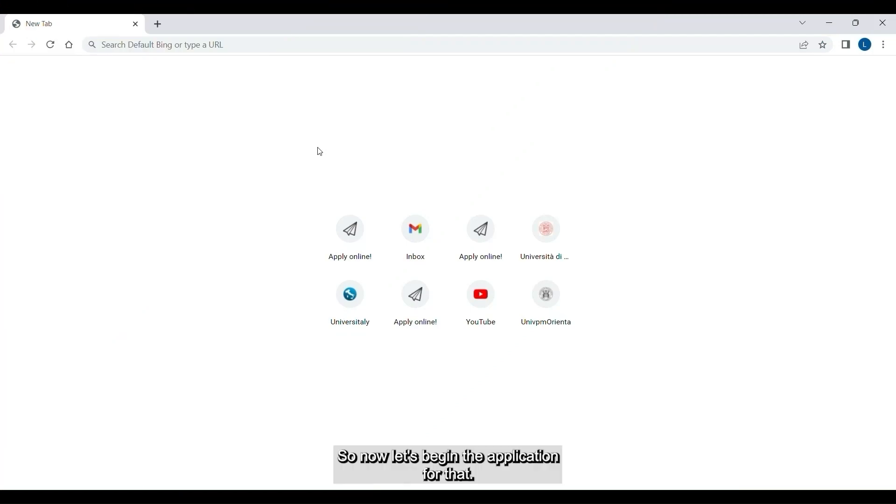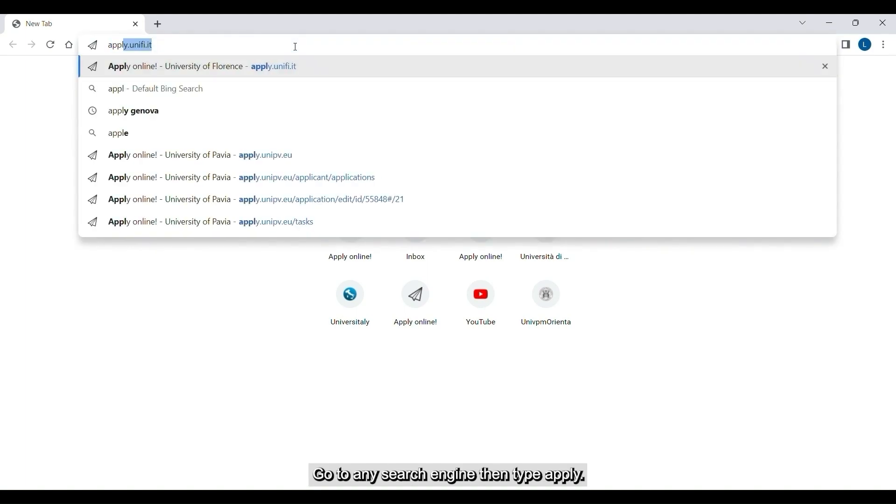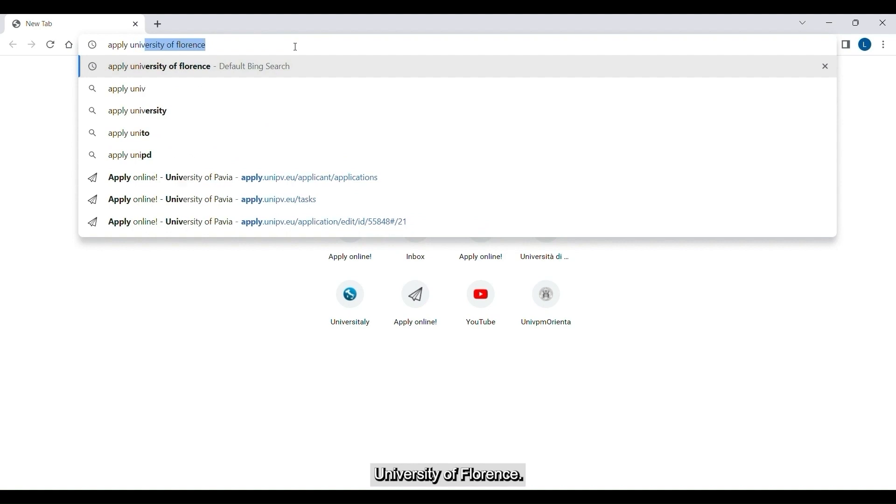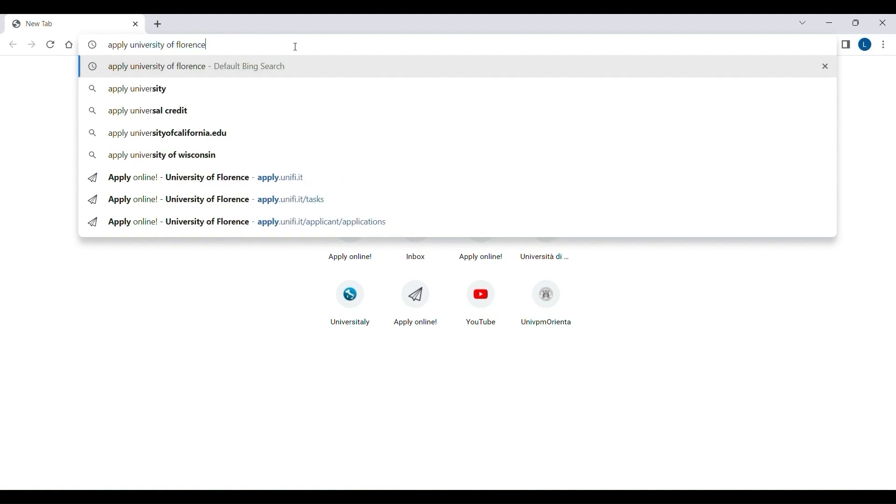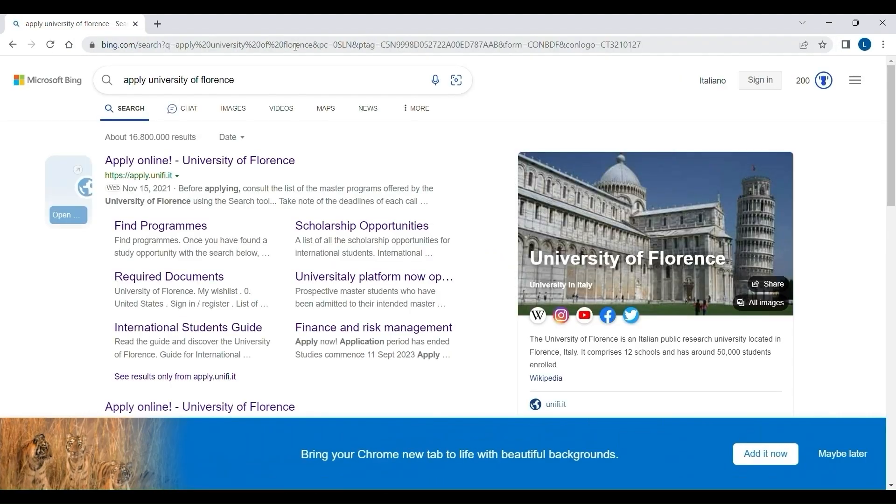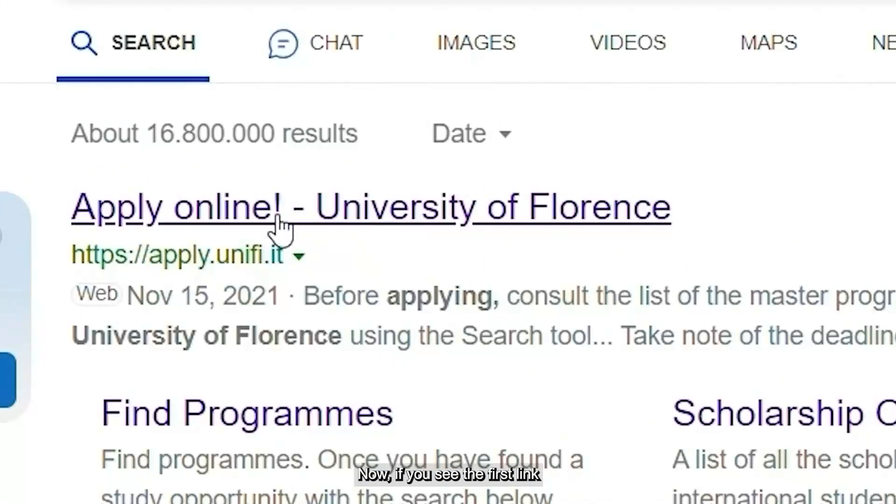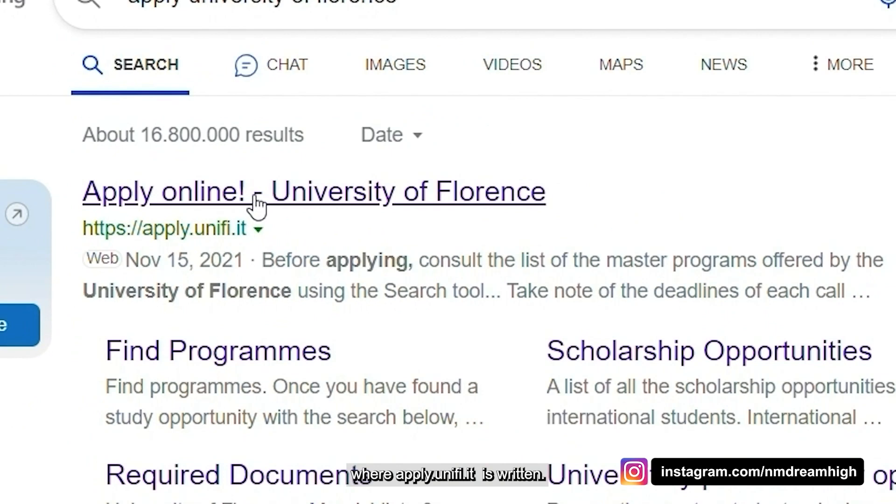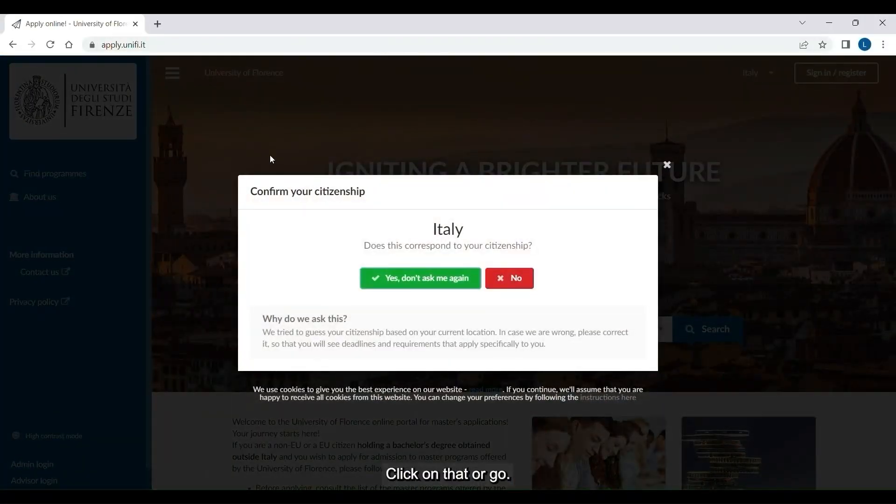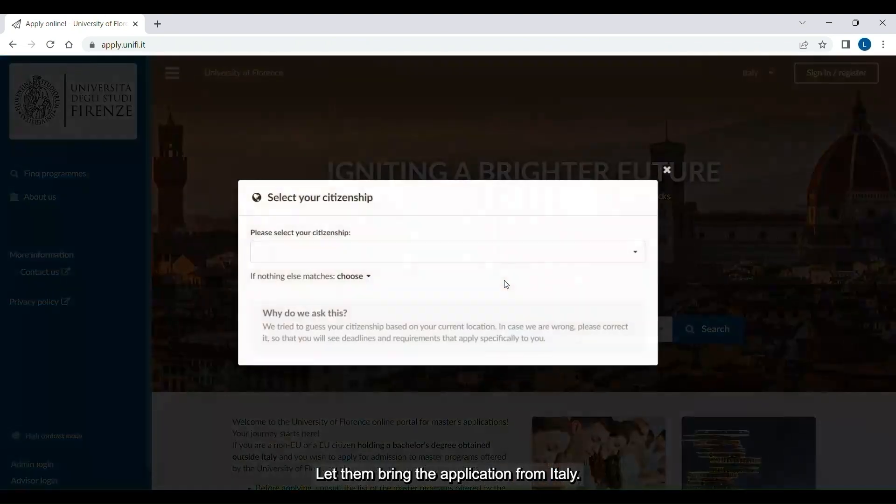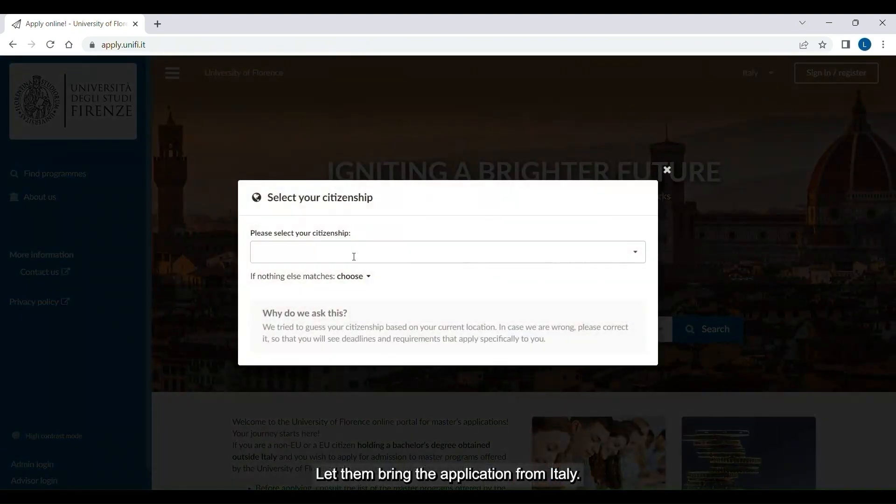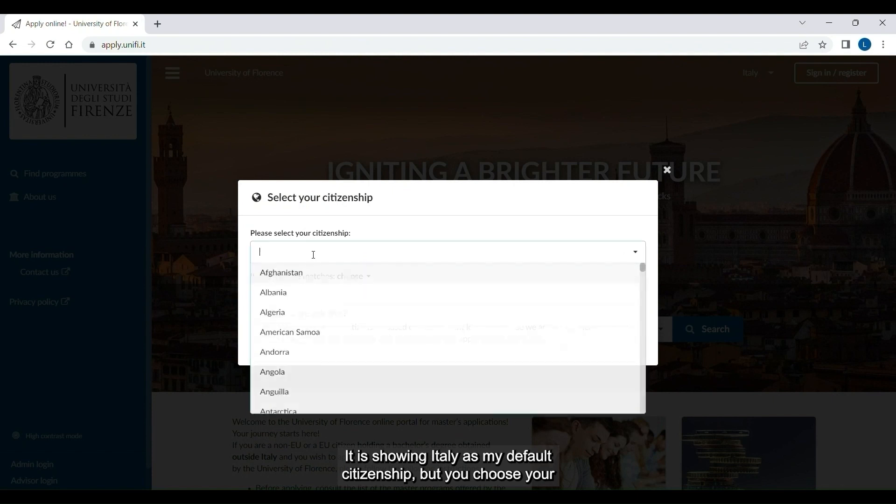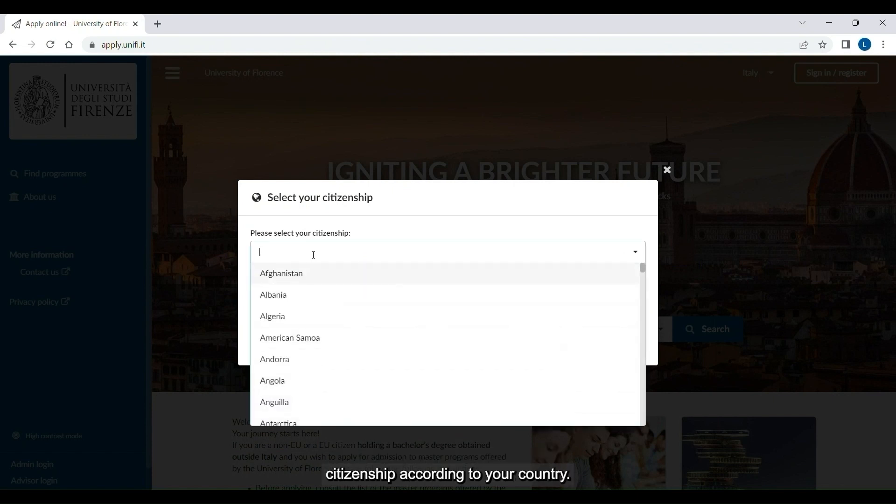Let's begin the application. Go to any search engine, then type apply University of Florence. If you see the first link where apply.unify.it is written, click on that. As I am doing the application from Italy, it is showing Italy as my default citizenship, but you choose your citizenship according to your country.